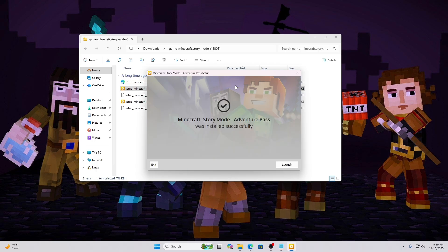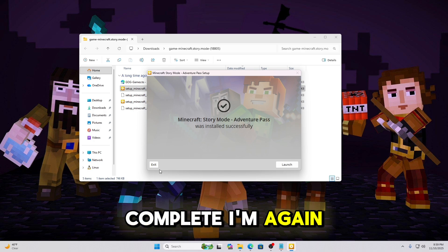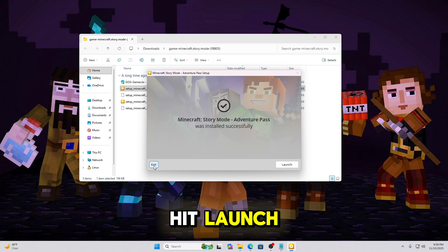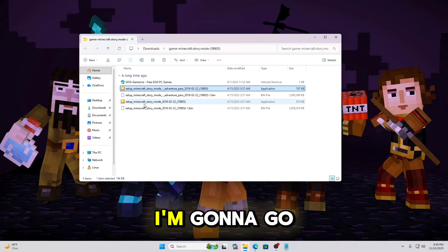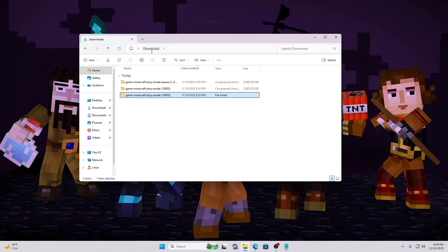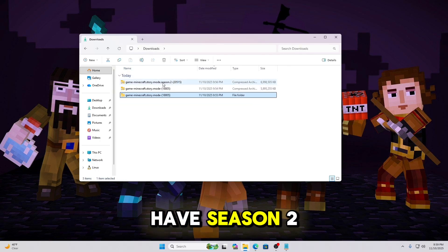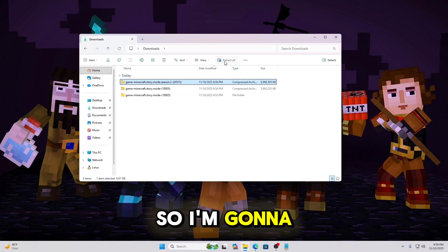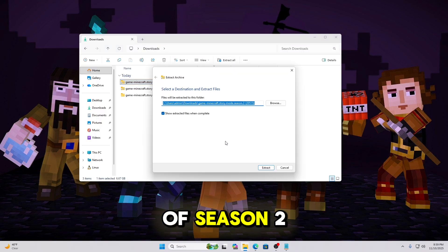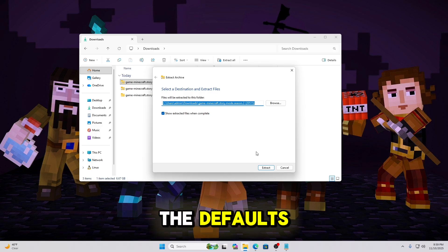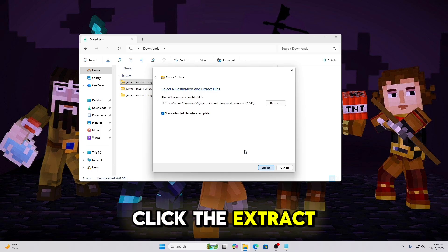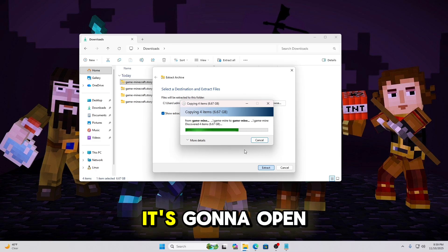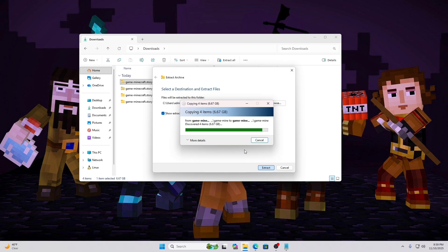Okay. Now that that's complete, again, I'm going to hit Exit instead of hit Launch. I'm going to go back into my Downloads. And now I have Season 2 to extract. So I'm going to go ahead and extract the contents of Season 2. I'm going to leave the defaults. Click the Extract button. Once that's done extracting, it's going to open the folder on its own.